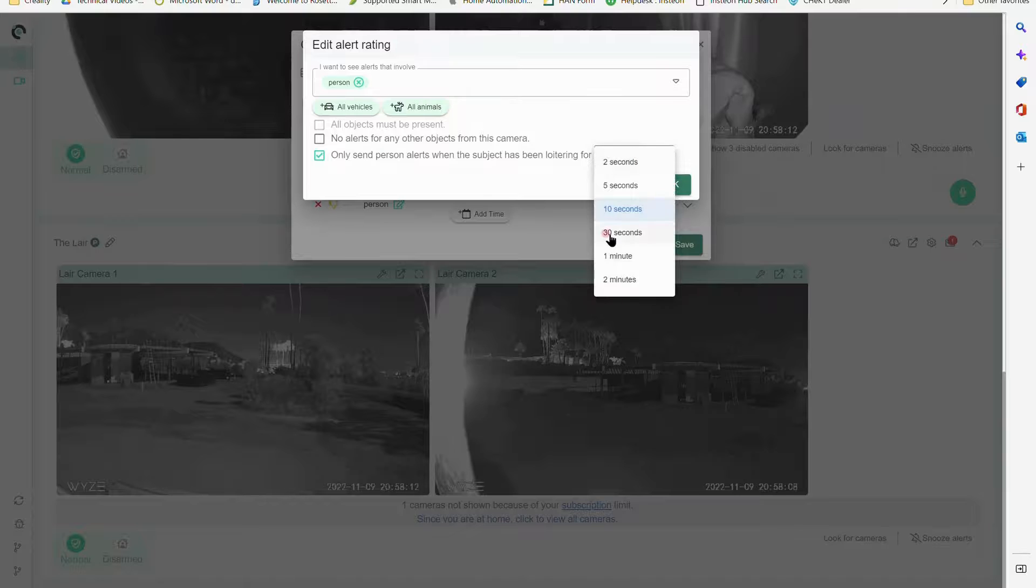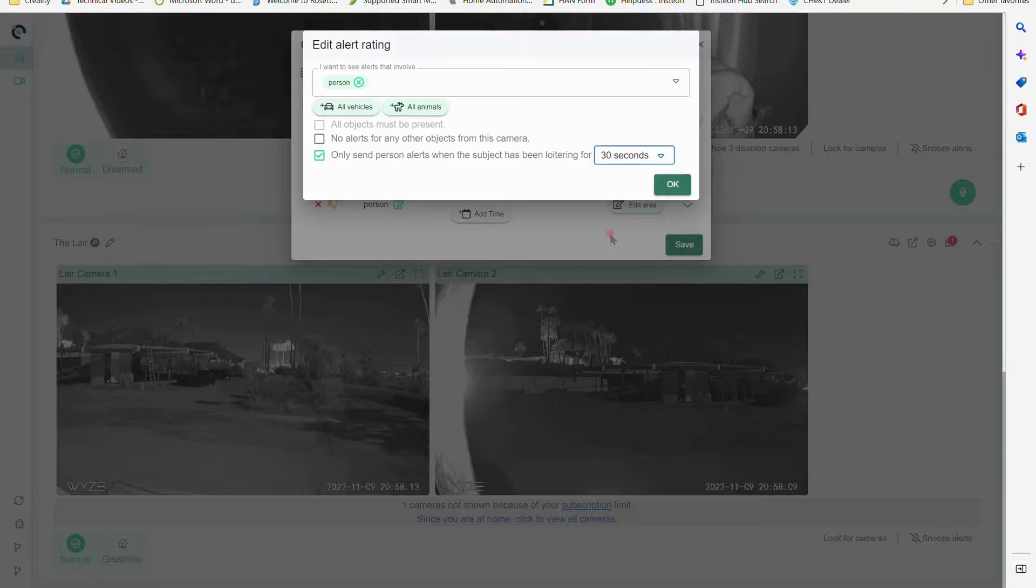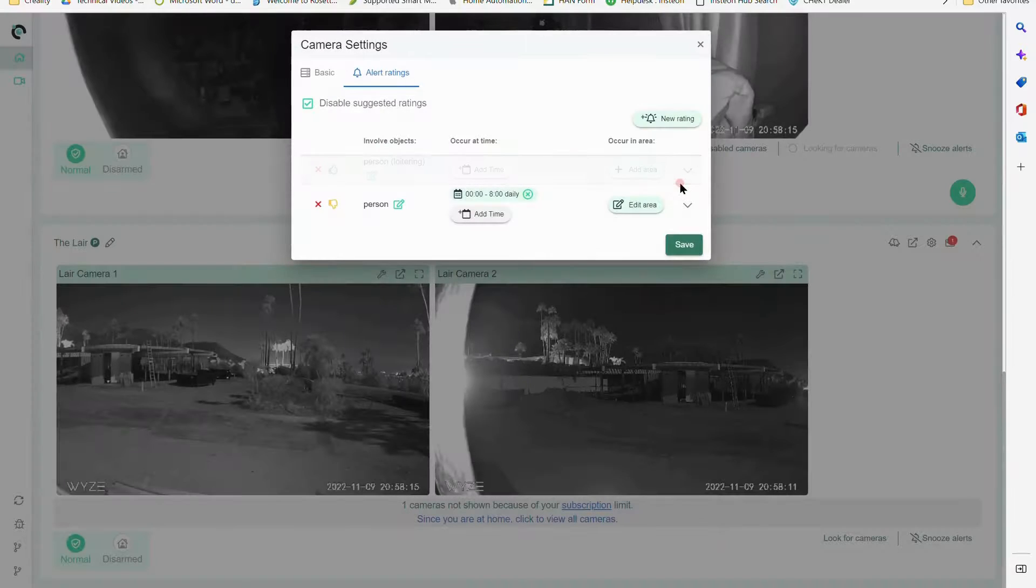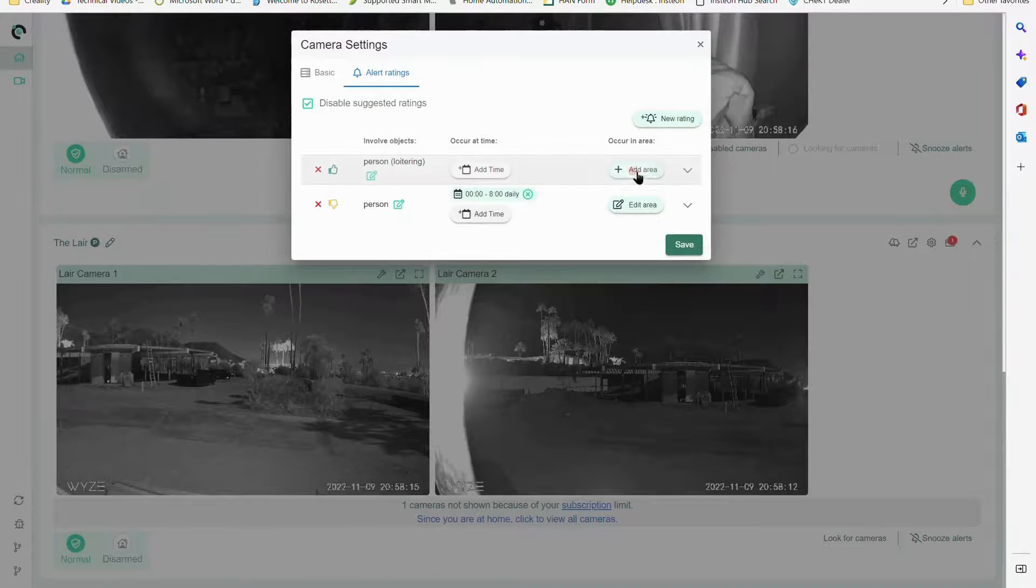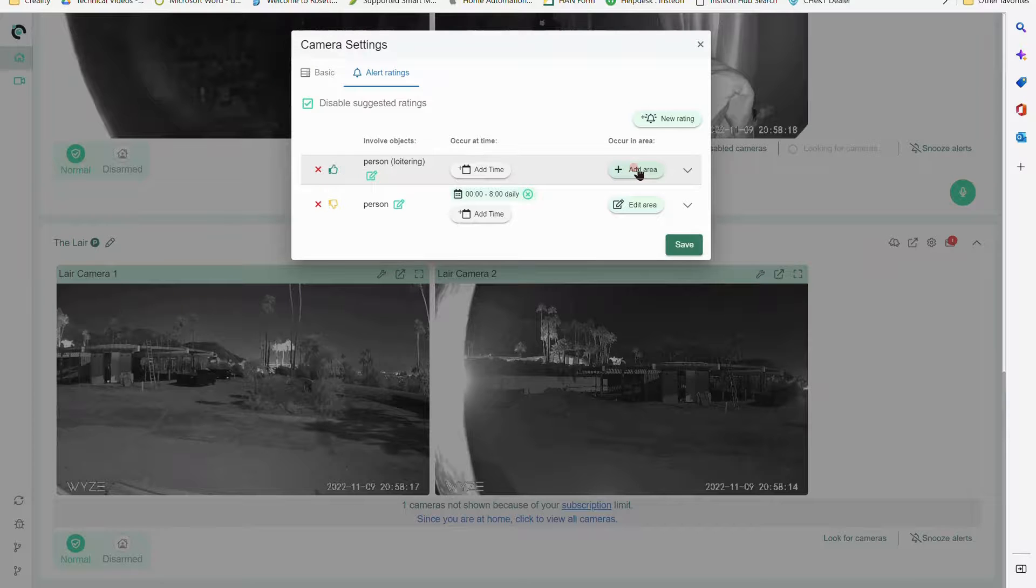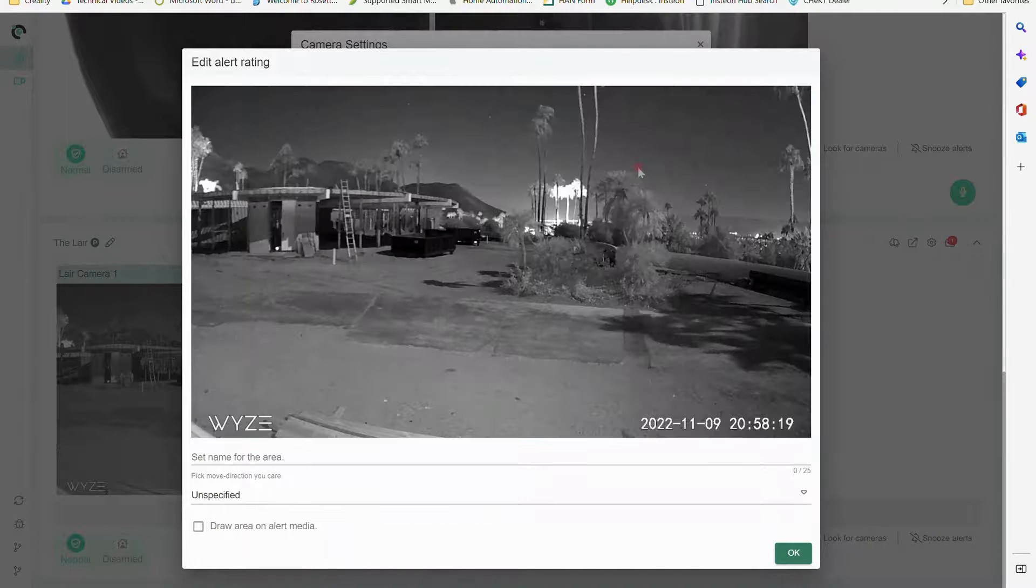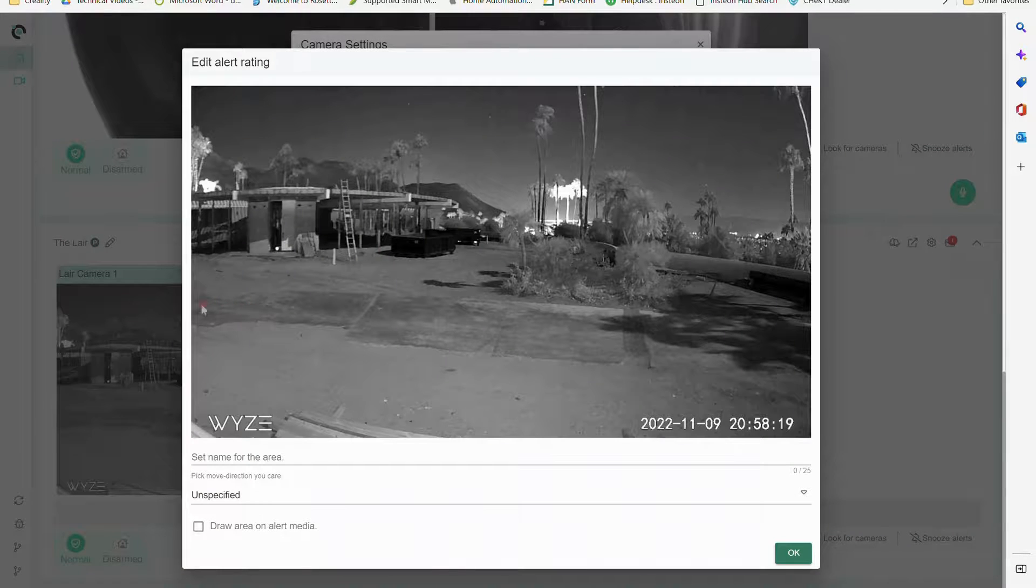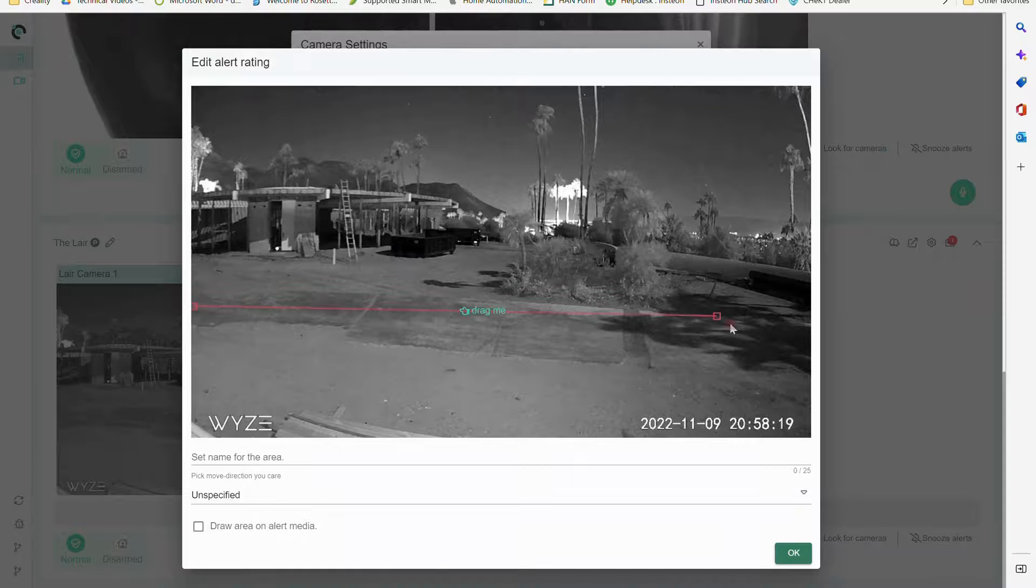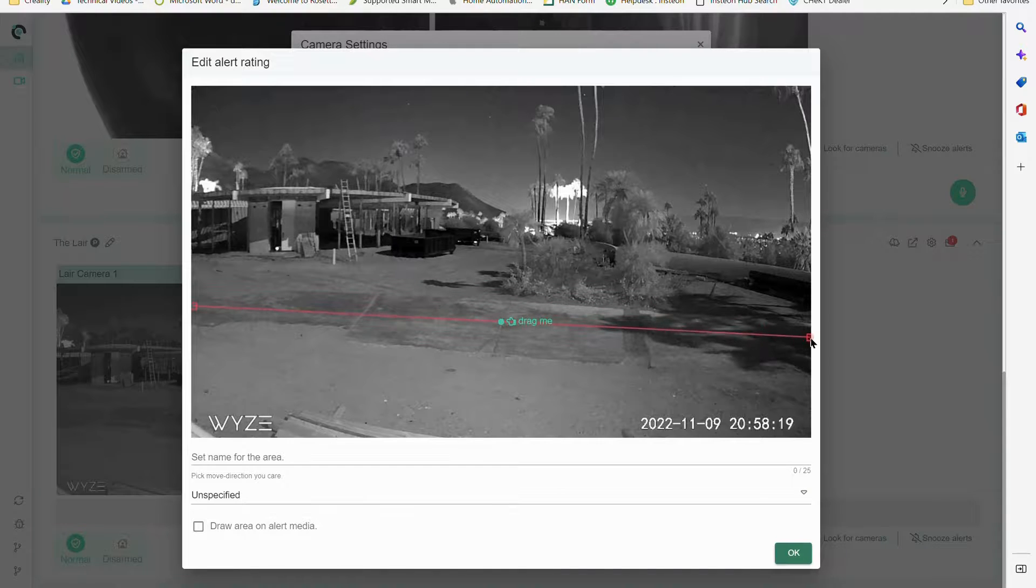So if I'm going to say, you know what, I'm looking for somebody that's been in that frame for 30 seconds and I want it to happen all the time and I want to map out the area - and maybe I'm only looking for this area.